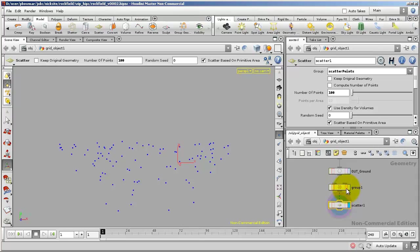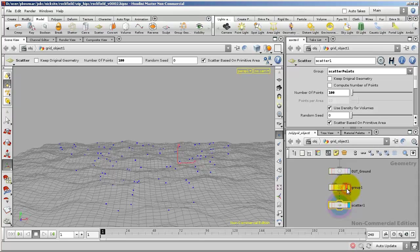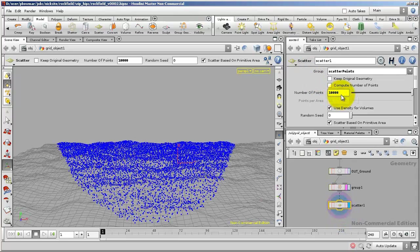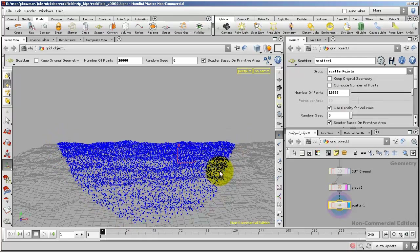If I turn on the template for the group, I don't see the group selected there, but I can see where I drew that. If I turn up the number of scattered points just temporarily to 10,000, you can really see where I selected the polygons and where the group has been scattered.